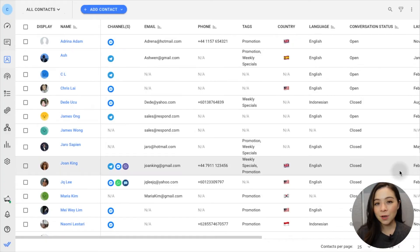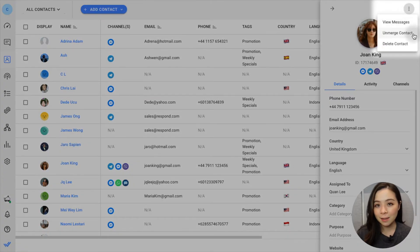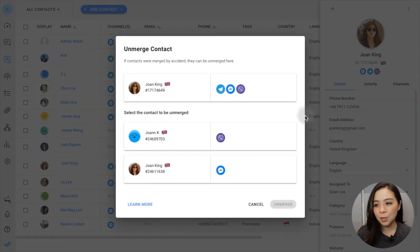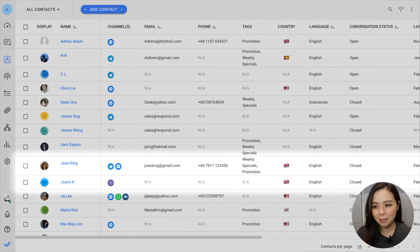Merged the wrong contacts by accident? We've got you covered. You can unmerge them in the contacts module. Search for the contact and click on the Actions menu, then select Unmerge Contact. On the pop-up, choose the contact you wish to unmerge and click Unmerge to split the contacts.